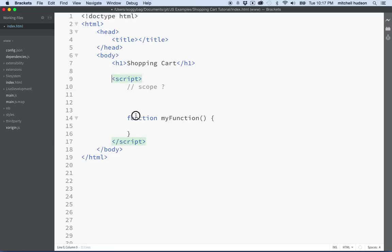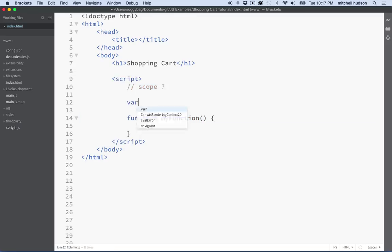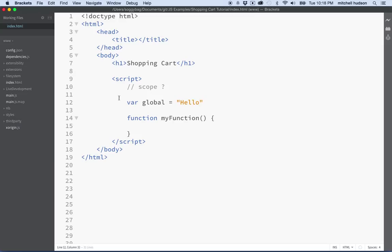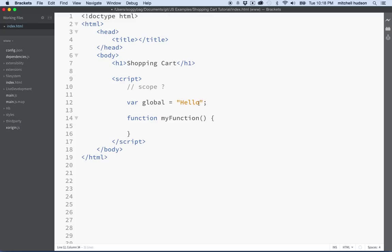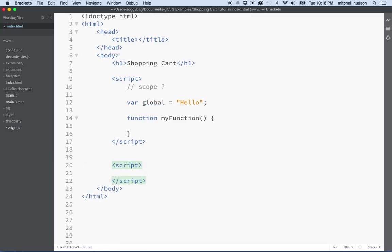This script tag right here is sort of the global scope. So if I create a variable here and I'll call it global, this variable is available in the whole scope of JavaScript. So if I define this variable with the value hello here, then anywhere else in my page, anywhere I have a script tag, if I have another script tag down here with some other JavaScript in it, I can say console.log.